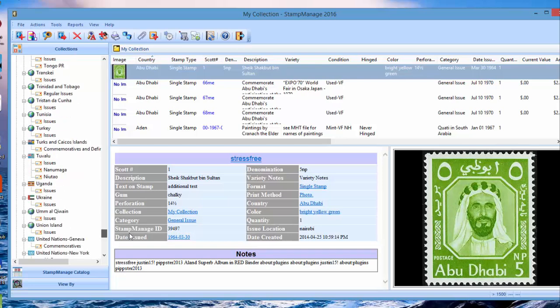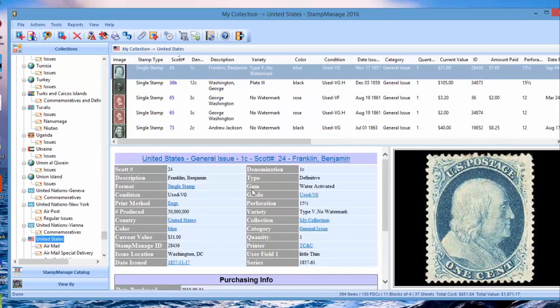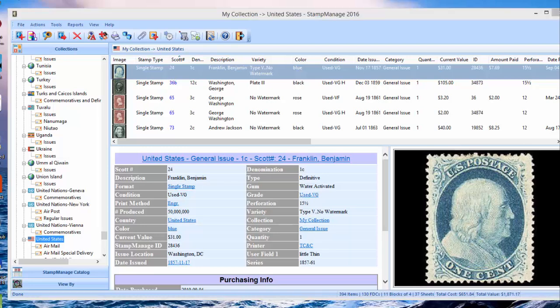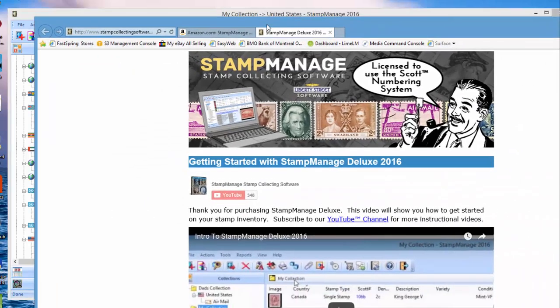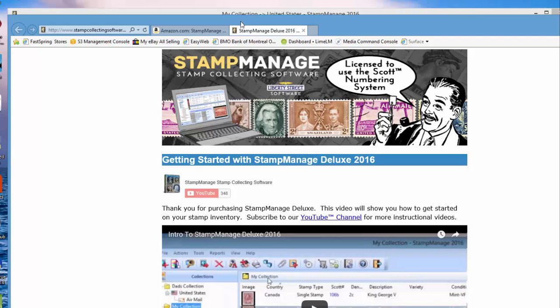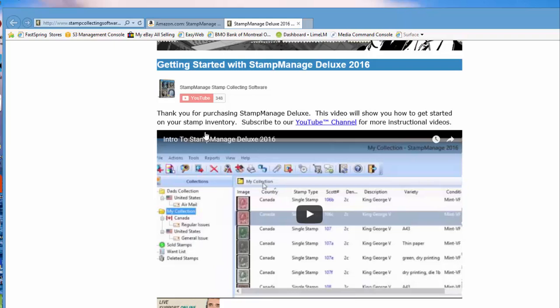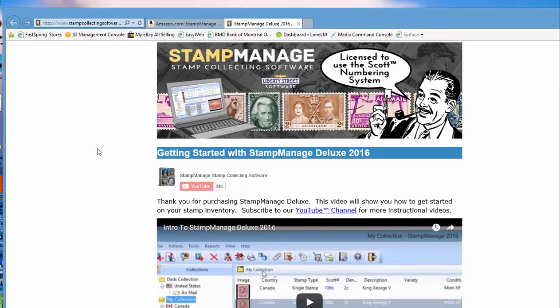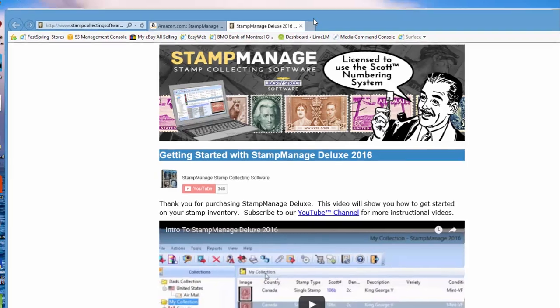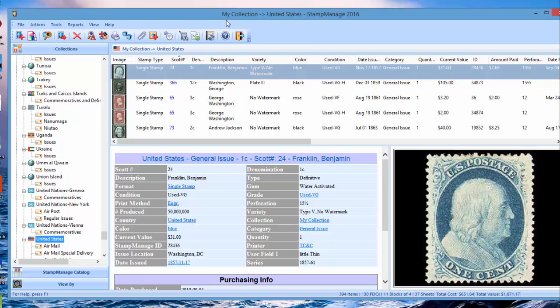After you install, it should bring up your web browser with this intro page, and right here, get an intro to StampManage 2016. That's about 12 minutes just to introduce you to the program. Please subscribe to StampManage Stamp Collecting Software. We got a lot of videos there that will help you get started. We're gonna do another one actually on the new expenses feature pretty shortly, so go ahead and take a look at that.